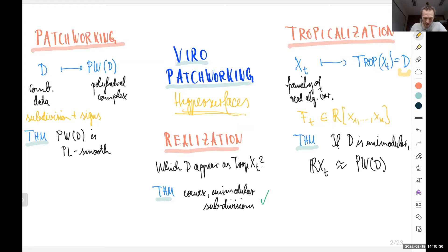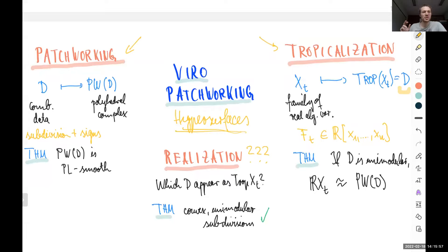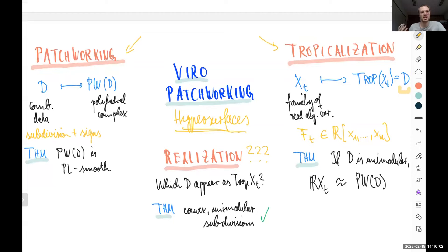The plan for today is that I'll tell you how to extend the patchworking part and the tropicalization part to higher codimensions. The realization part, as you might imagine, is the part where we cannot hope to find a general answer in the higher codimension case, since essentially this realization question will include the standard realization question in tropical geometry — whether every polyhedral complex can be obtained as the tropicalization of a family of complex algebraic varieties — and we know that question is difficult.